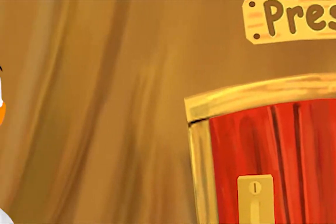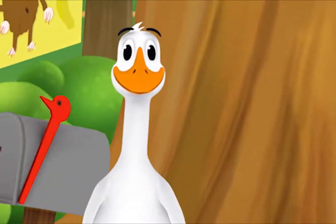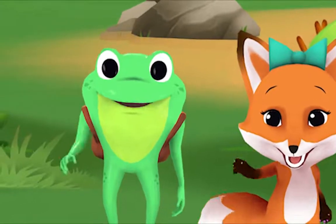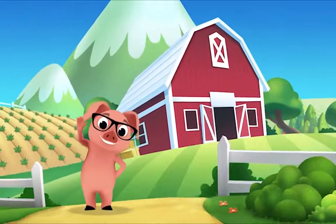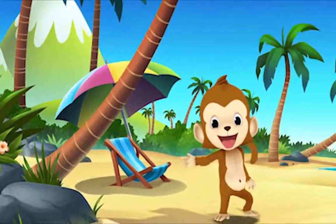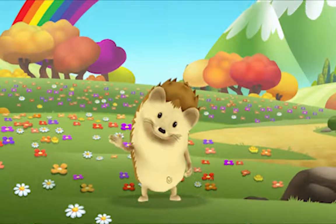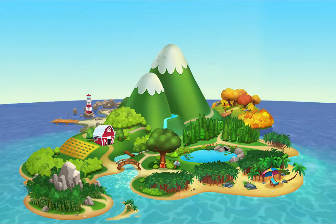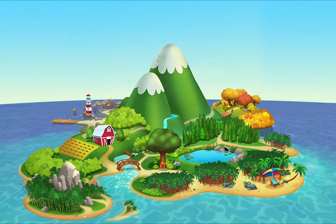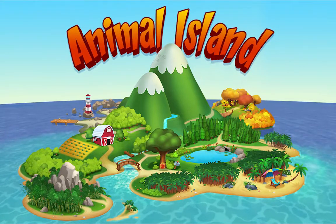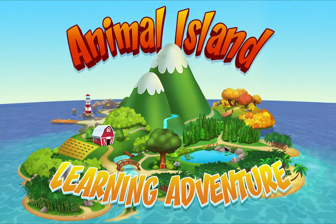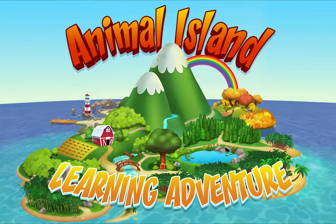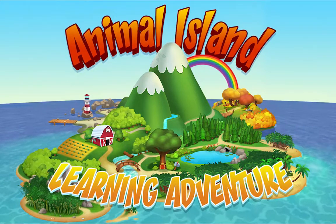We're happy together every day, having adventures as we play. Up in the hills, down on the beach, always a rainbow within reach. On Animal Island, on Animal Island, yeah, on Animal Island, on Animal Island, come on!